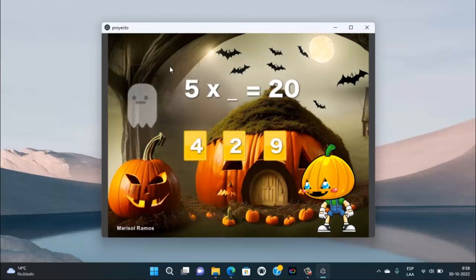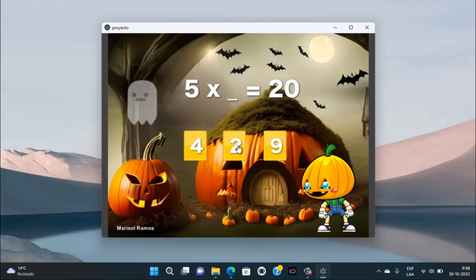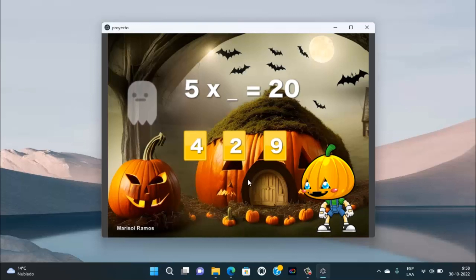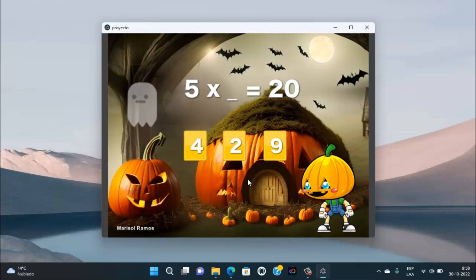Y tenemos 5 por cuánto es 20 y tenemos 3 posibles alternativas. Hace un tiempo atrás, ya no tanto tiempo, yo realizaba estas mismas actividades, pero utilizando PowerPoint. Ya que PowerPoint tiene muchas ventajas.